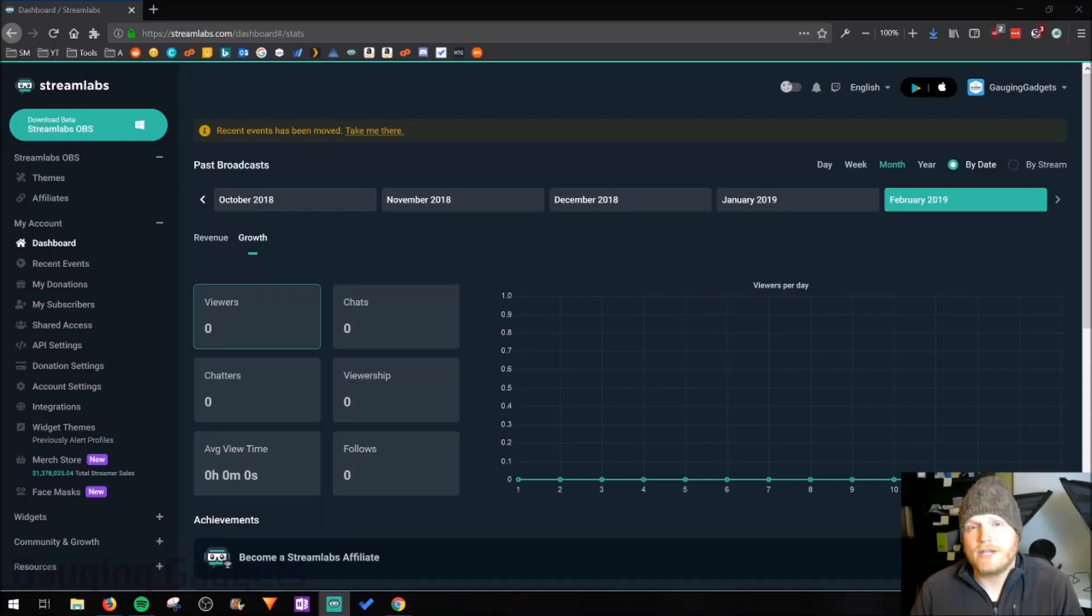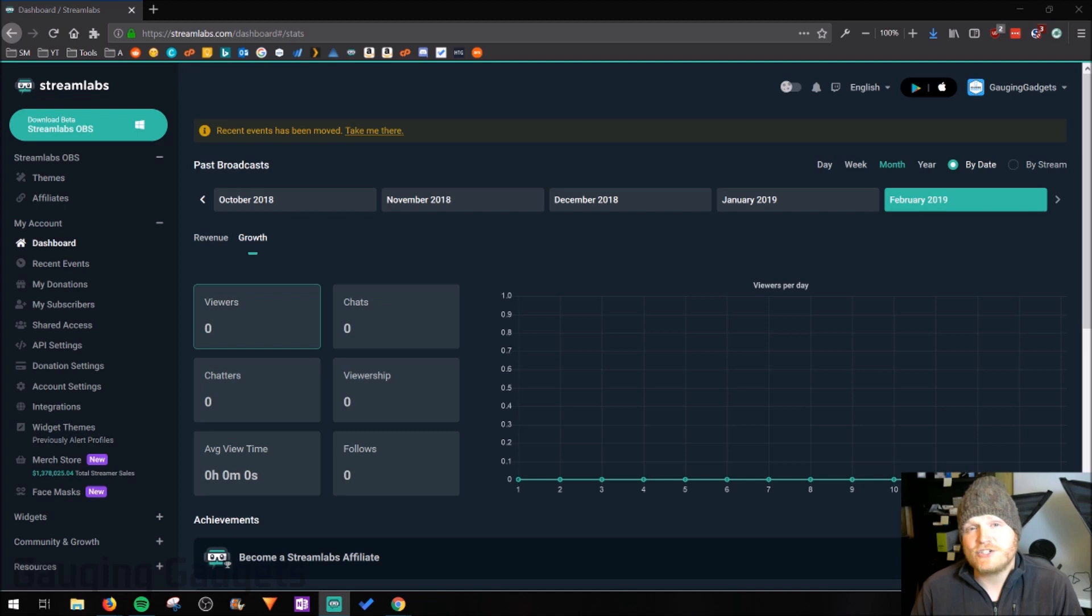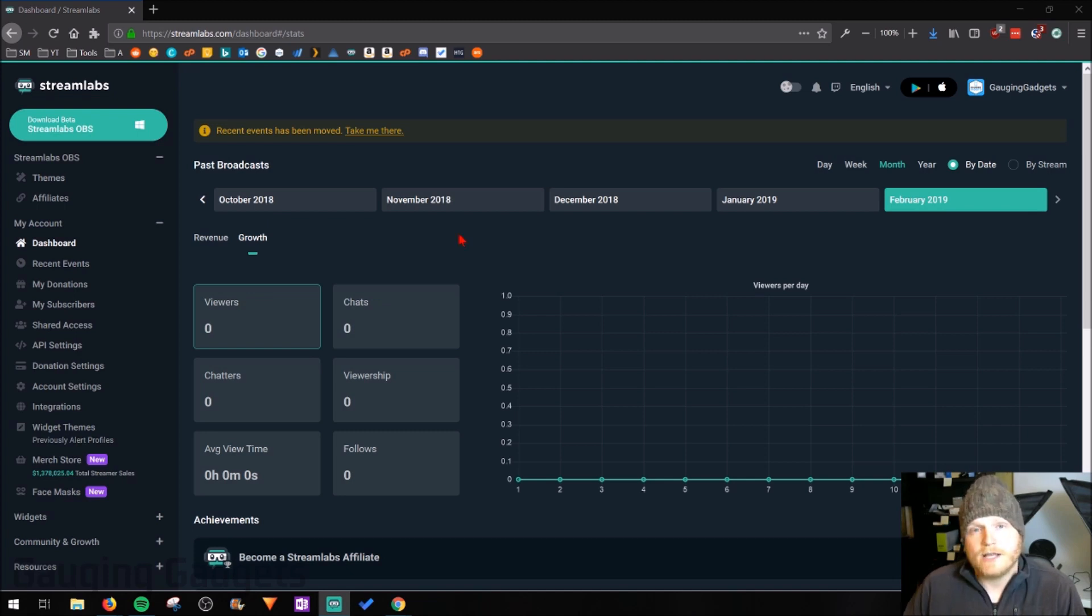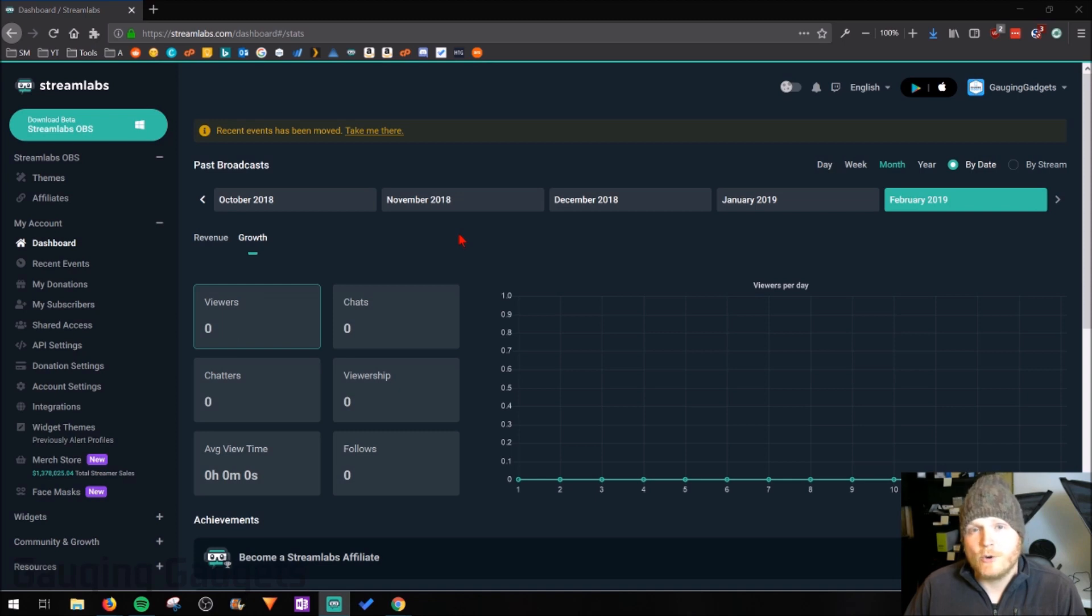Hey guys, welcome to another Gauging Gadgets Streamlabs tutorial video. In this video I'm going to show you how you can easily change your Streamlabs affiliate URL to something custom. So I'll be changing mine so that it includes Gauging Gadgets in the URL.